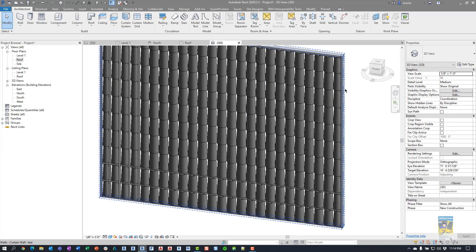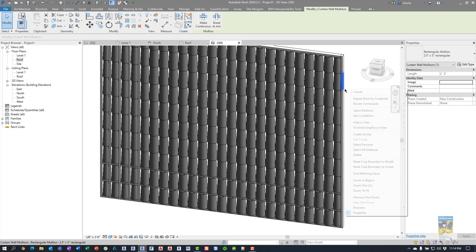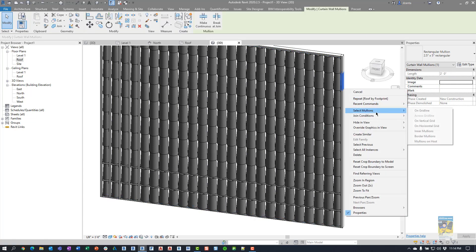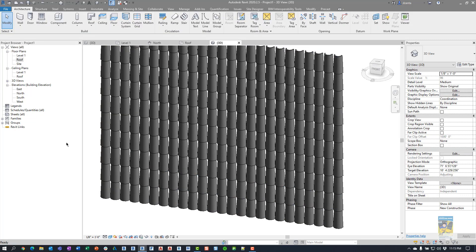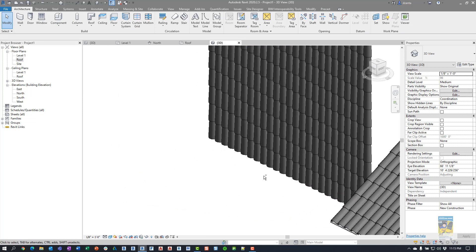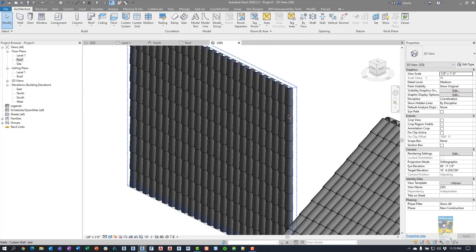For ease, I'll tab into one of them, right-click, select all mullions on the host, unpin them, and delete them — so we're just left with a barrel tile wall.